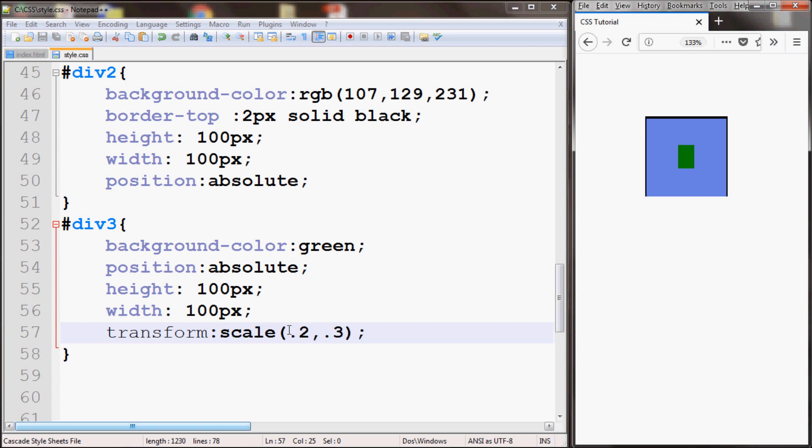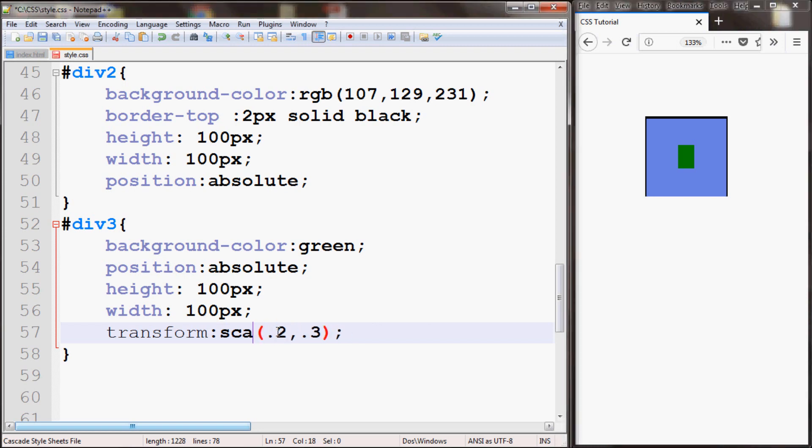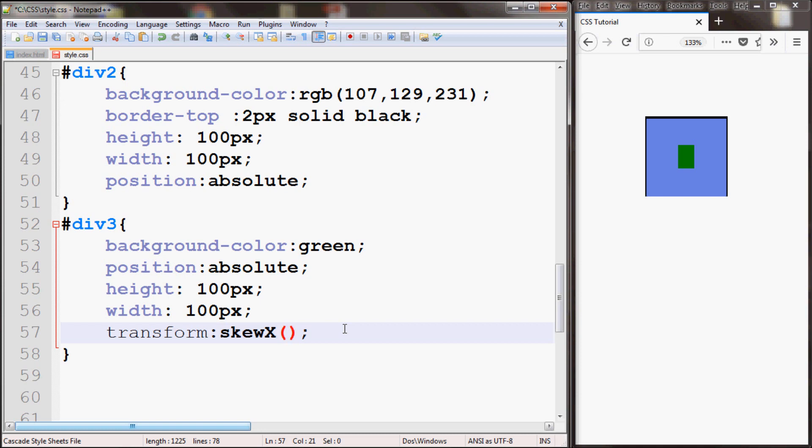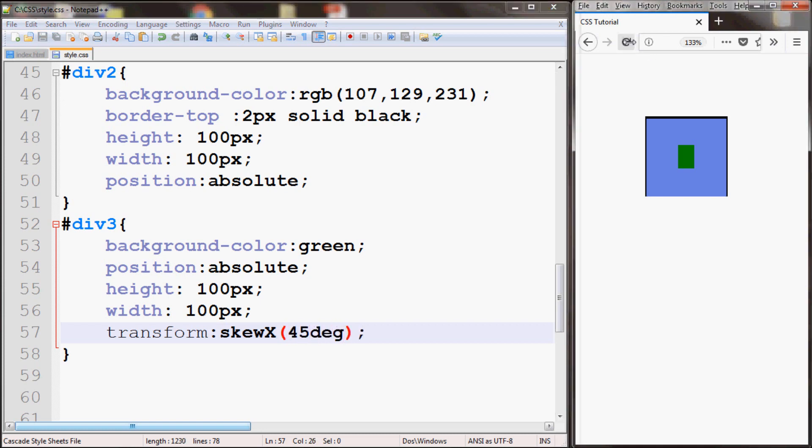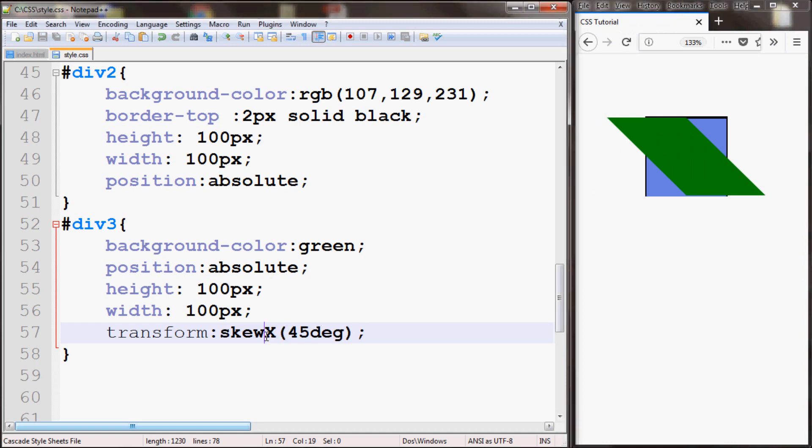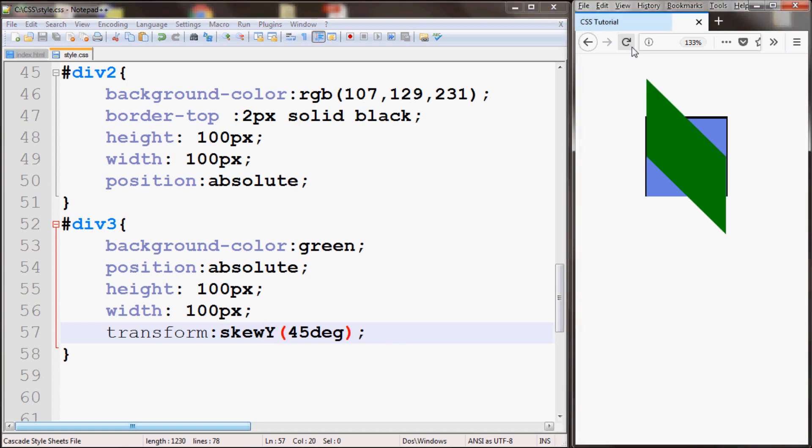You can also skew. For example if you give skewX and give degrees or radians, I'll give degrees. So I'll give 45 degrees. As you can see it skewed the box by 45 degrees. Or you can give skewY as well. It'll skew the other way.